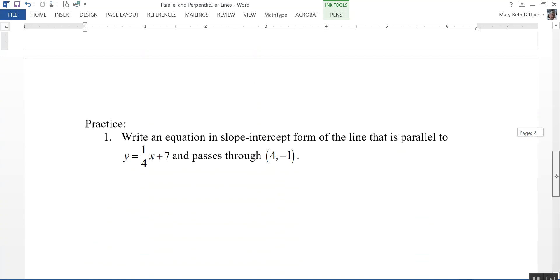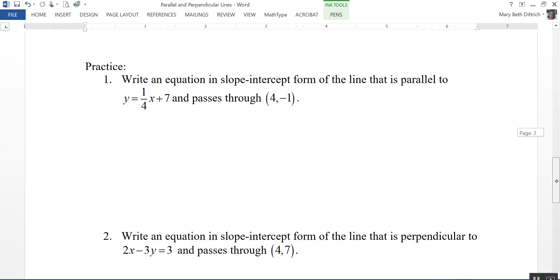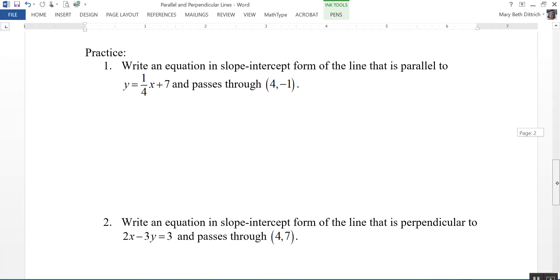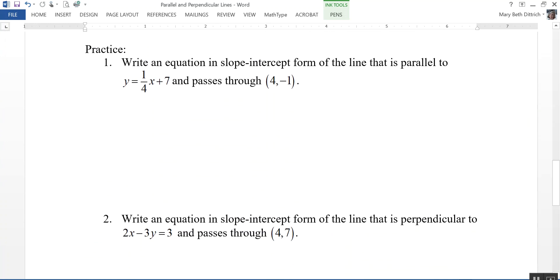Here are a couple of practice problems for you to try. Please stop the video and do these two problems in your math journal.